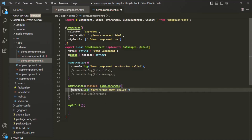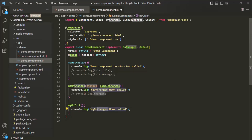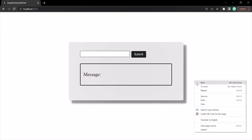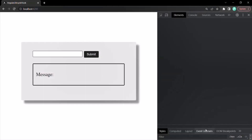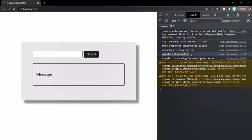Inside ngOnInit, I will simply write a console.log statement to log a message — basically 'ngOnInit called'. If we save the changes and go to the web page and open the developer console, you will see that first the constructor of the demo component is called, then the ngOnChanges lifecycle hook, and after that the ngOnInit lifecycle hook.